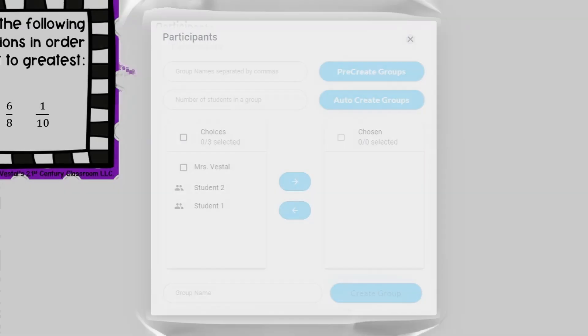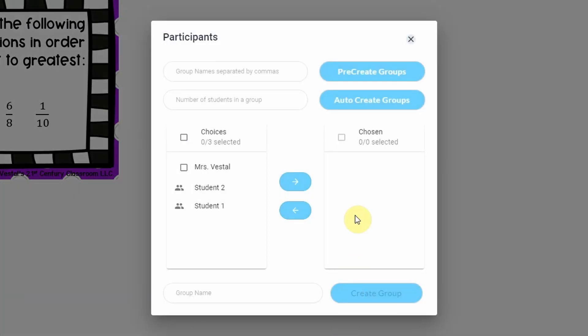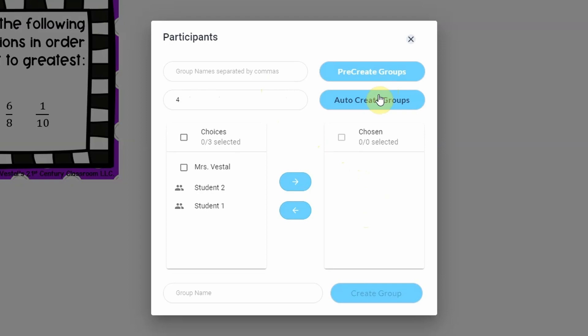One other thing I want to show you with the group boards is if you click on this you can also auto create groups. So let's say I want to have four groups, I can type in four and click auto create and whiteboard chat will automatically create the groups for me. Personally I don't like using this option. I like to have a little bit more control over what students are in what group, so I don't use that too often, but it is an option for you.